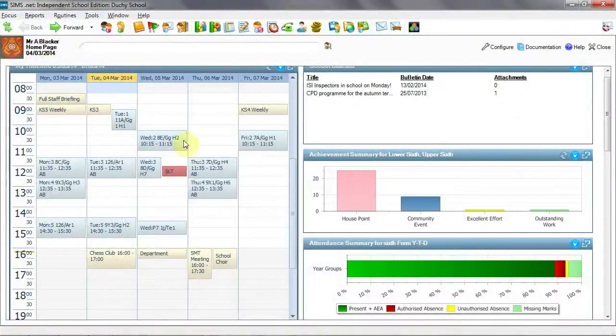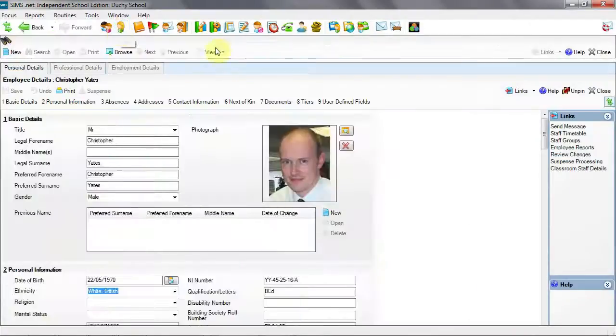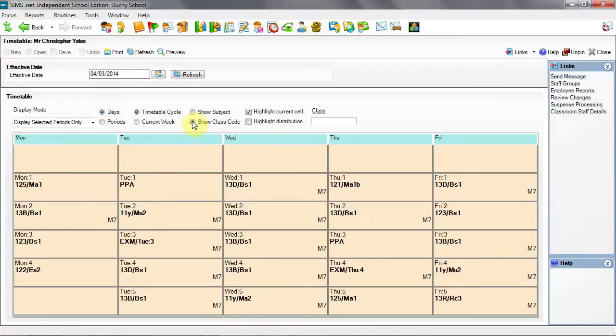Once the timetable has been sent to SIMS, we can check the timetable of our teacher, Mr. Yates. And here we can clearly see the extra maths Tuesday 3 and here Thursday 4.